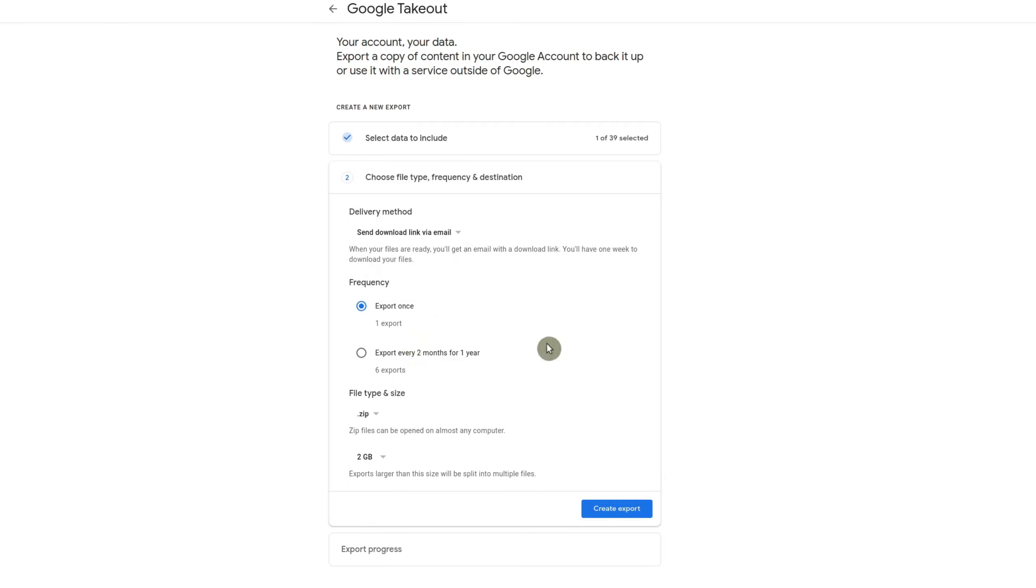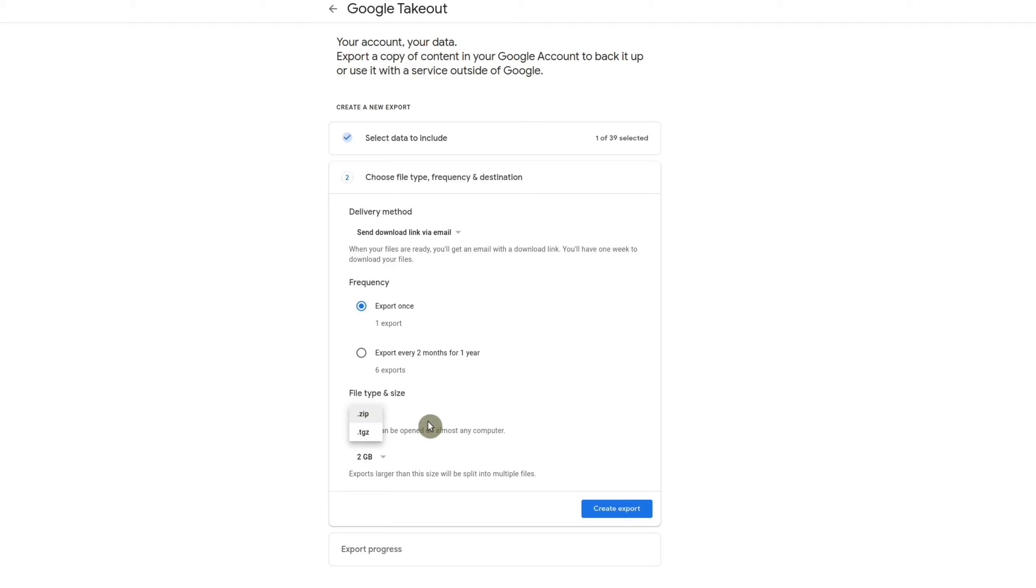And then you could choose a frequency of exports. You could export once, every two months for a year. It's really your choice. So I'm just going to do export once.